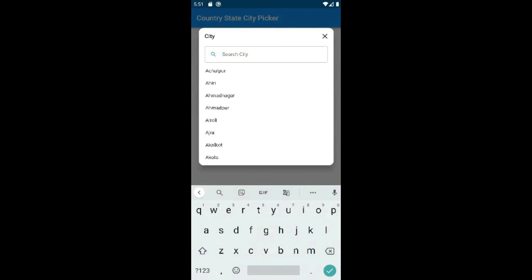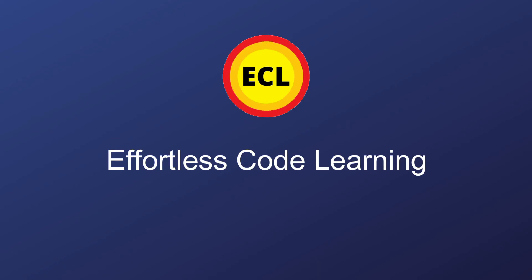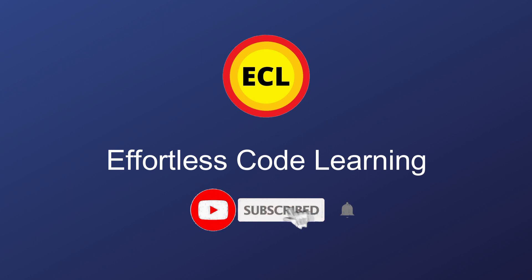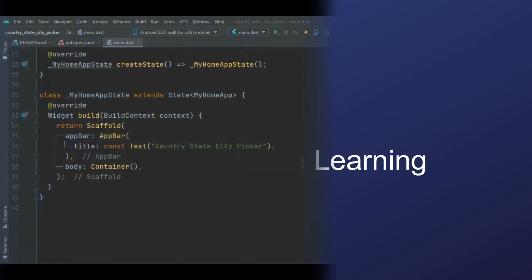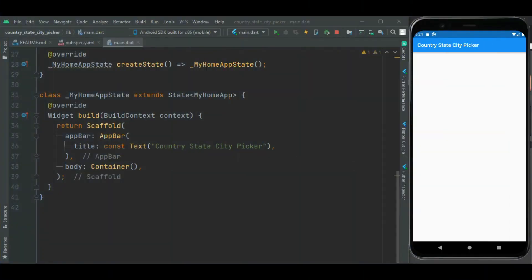So make sure to watch the video till the end. If you have not yet subscribed to this channel, please subscribe it for more helpful Flutter videos. Now let's begin.